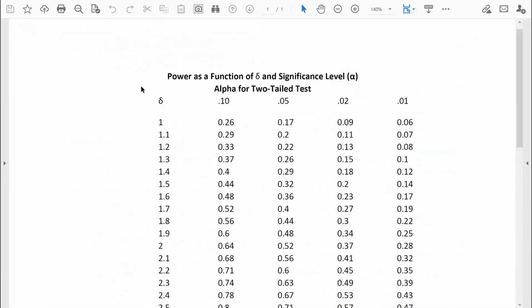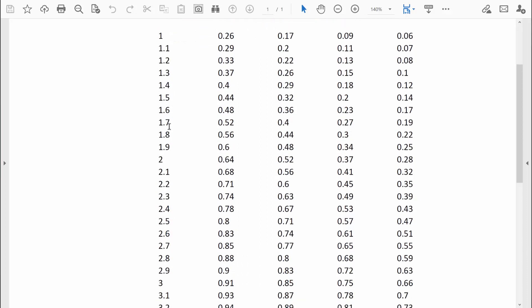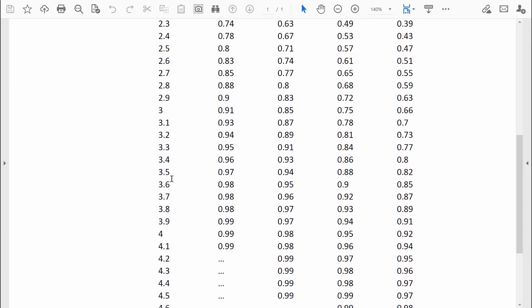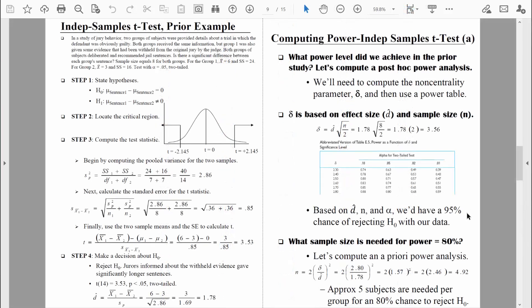Here's our power table. We found a delta value of 3.56, and we were working on an alpha level of 0.05 for a two-tail test. The closest value to 3.56 is 3.6, and looking at the appropriate column, we can see a power level of 0.95, or 95%. Based on the large effect size, the relatively small sample size, and the alpha level used, we'd have a 95% chance of rejecting the null hypothesis — a 95% chance of finding statistically significant results when differences really do exist.